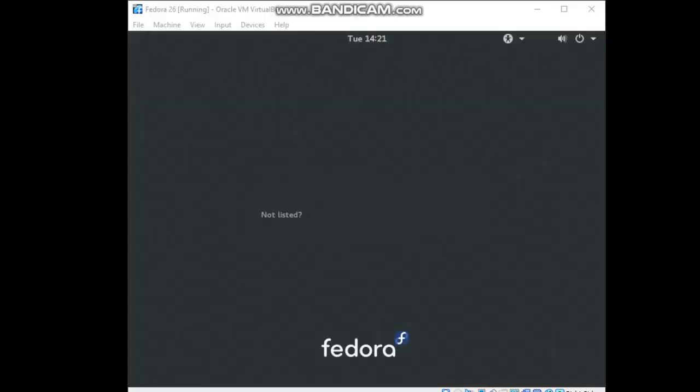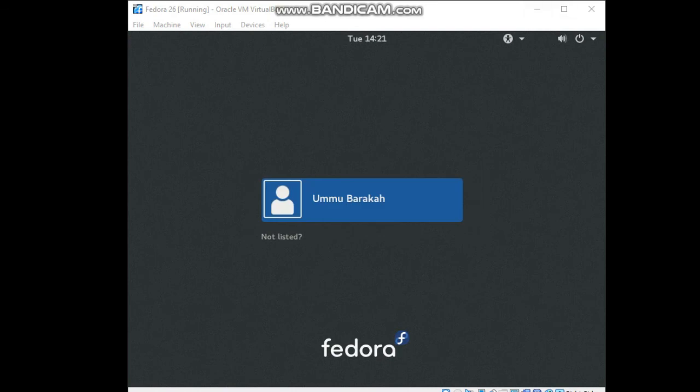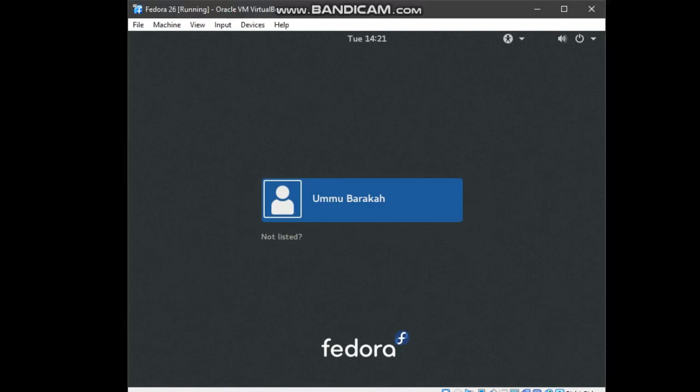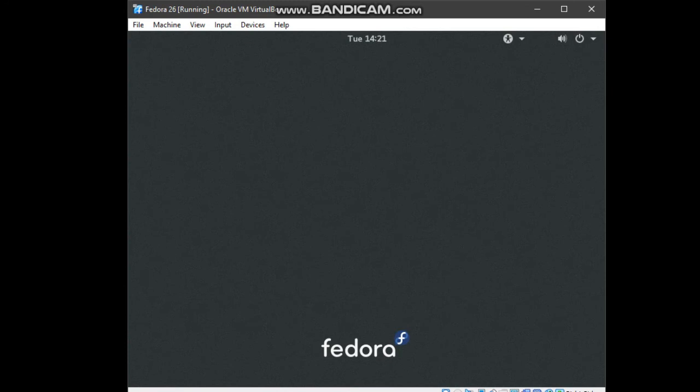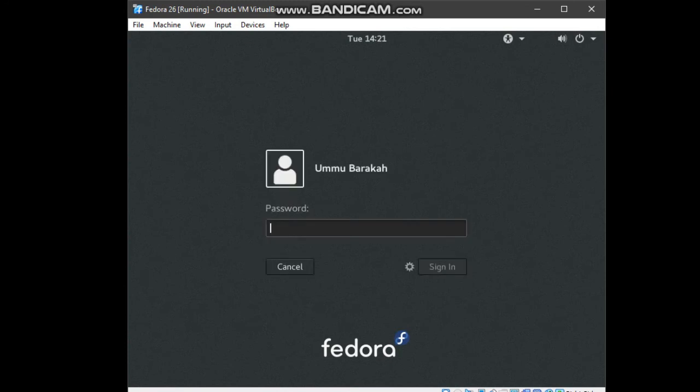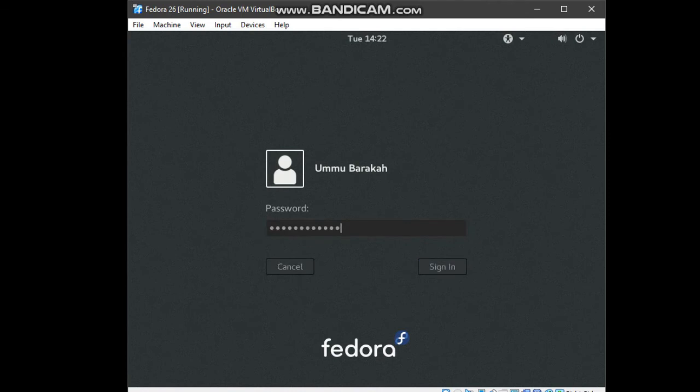Now, we have entered the Fedora login system. As you can see, my name appear. Click on this Ummu Barakah. Then, you will have to log in. Key in your password that you made just now, which is my metric number. Then, click on sign in.